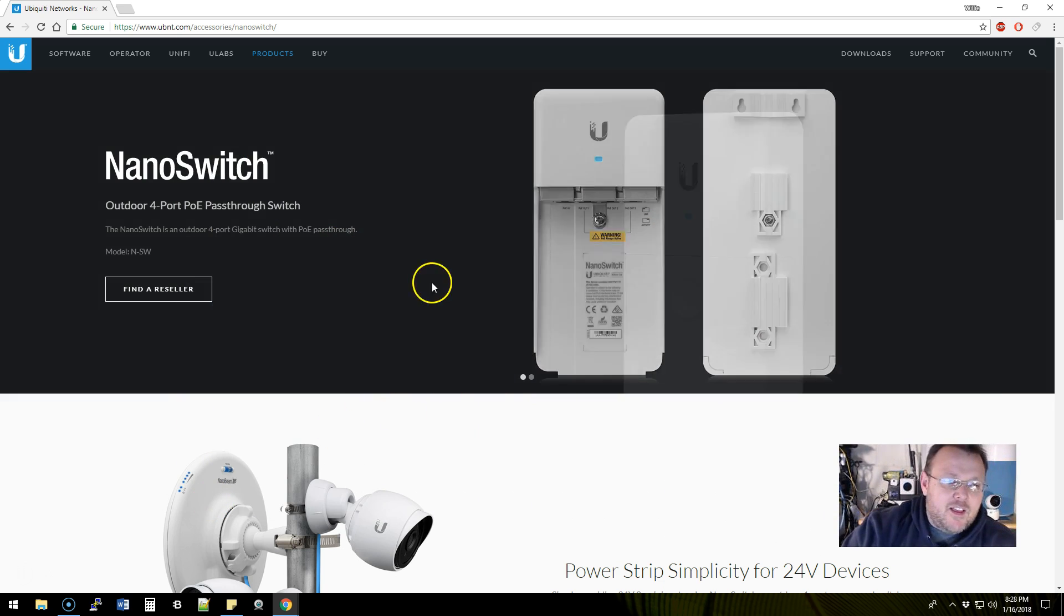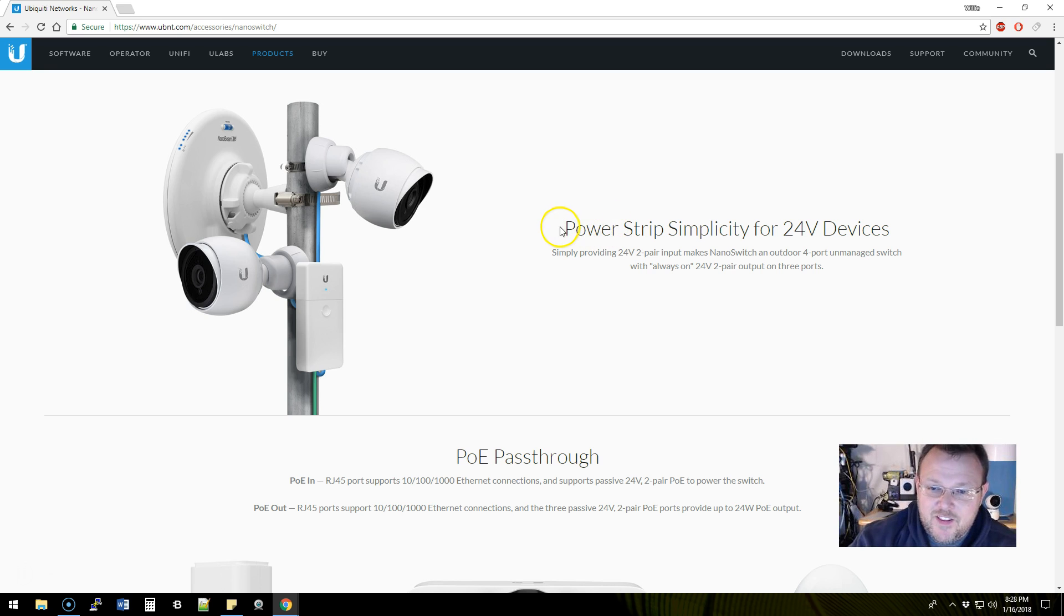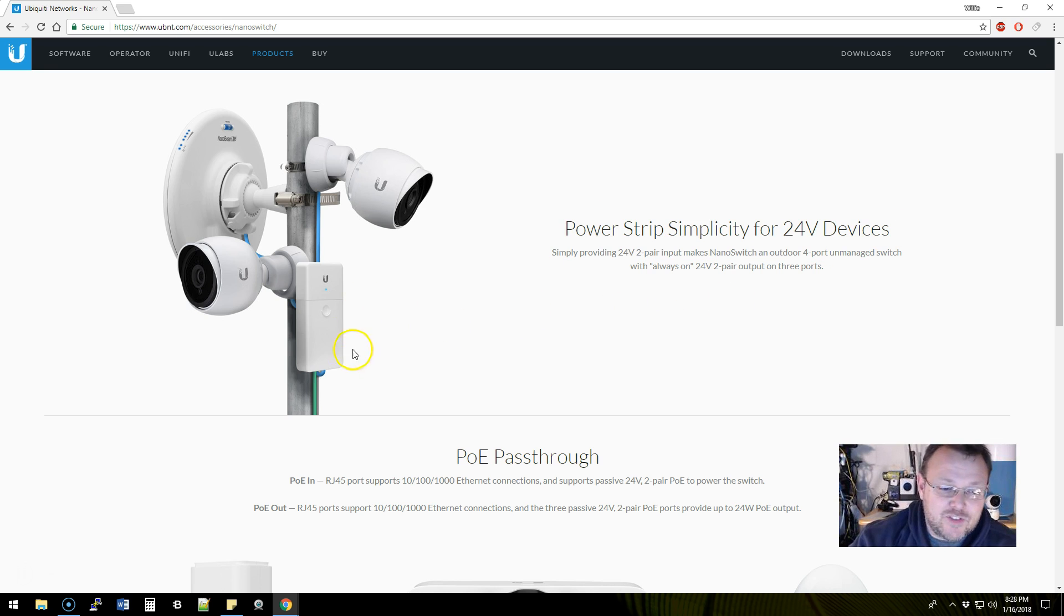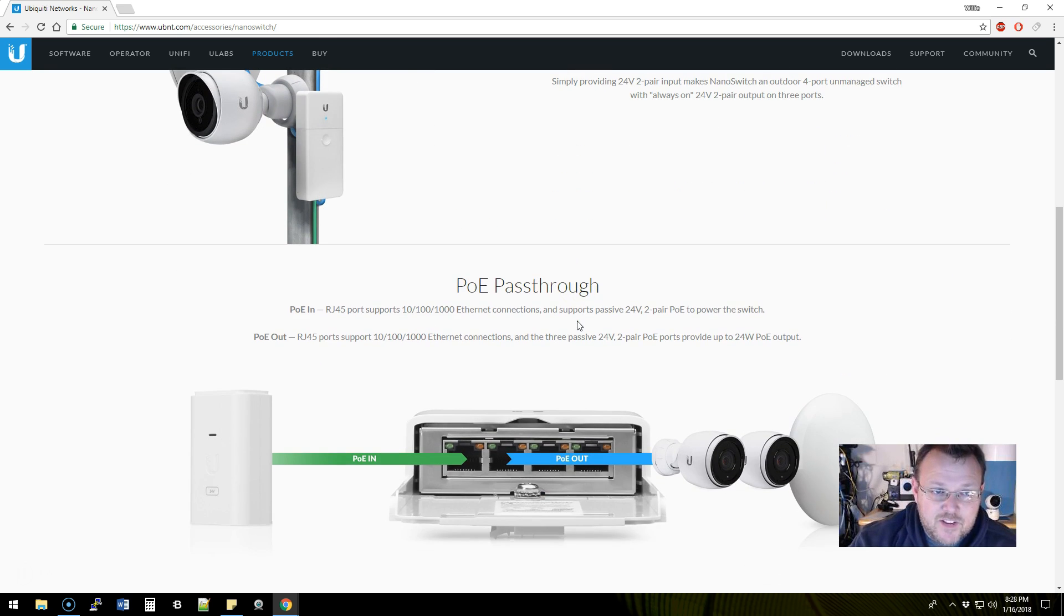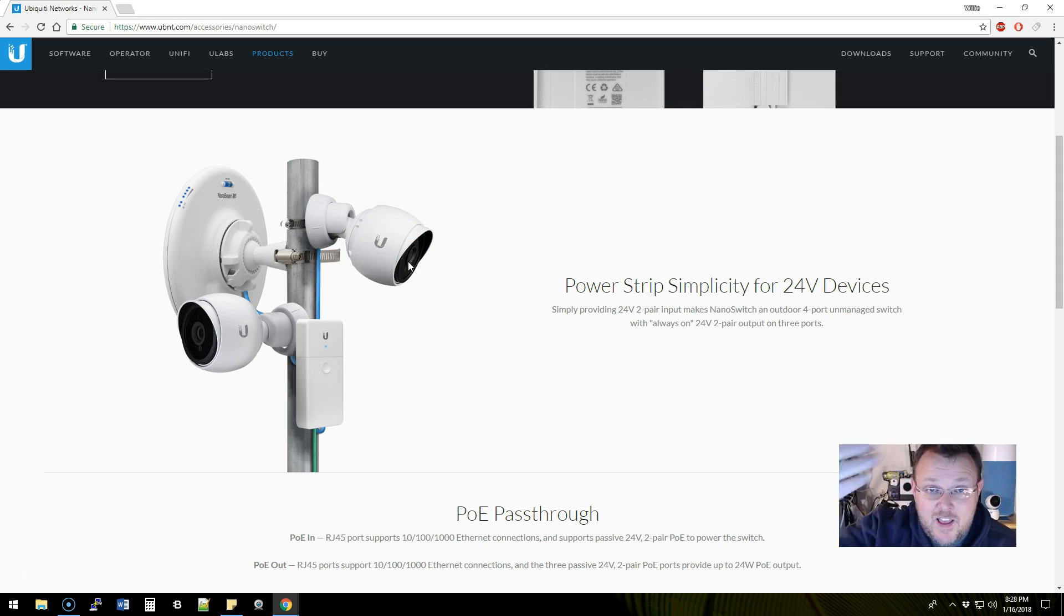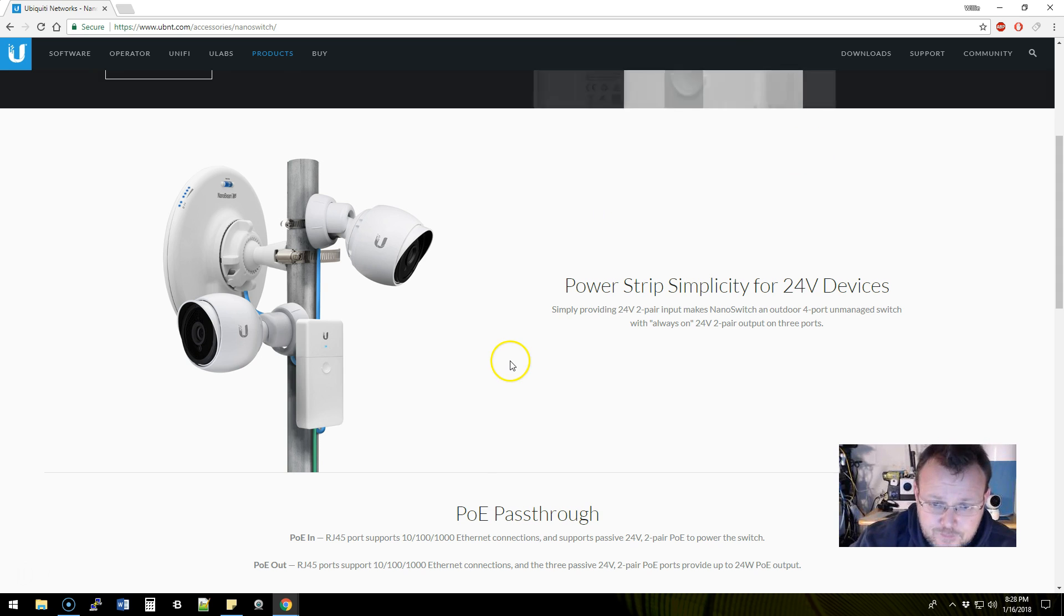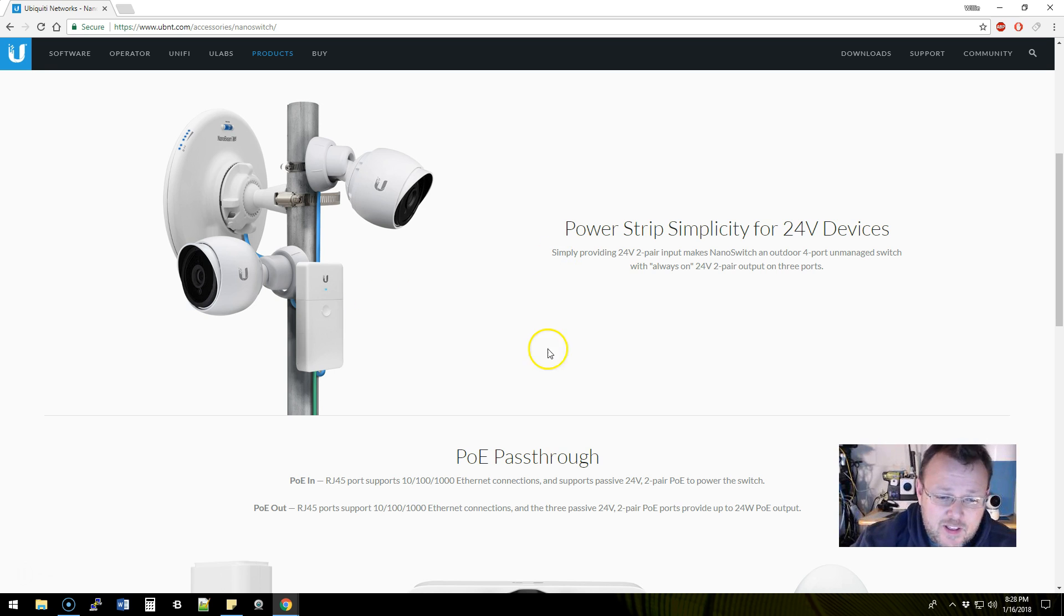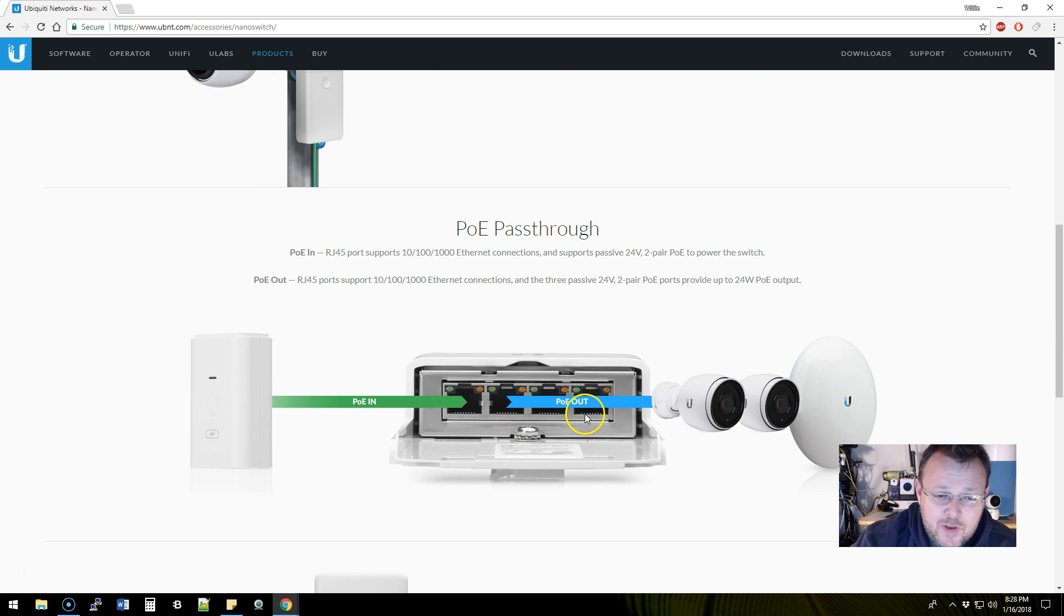What this is, it says power strip simplicity for 24-volt devices. You can see they've got one ethernet run up to this and then they appear to be powering three devices from it, 24-volt devices, which I think is funny because I think the cameras are switching. I think I saw where they're switching to AF, maybe they'll do AF or passive, I don't know. If you know, put that down in the comments. So you feed one ethernet in and then you get three out, three PoE out.